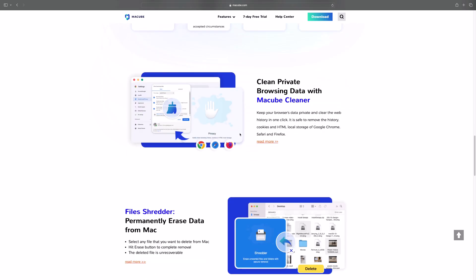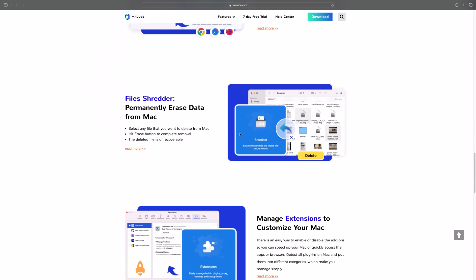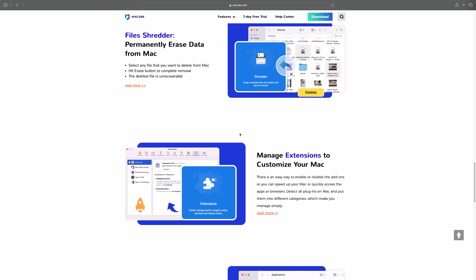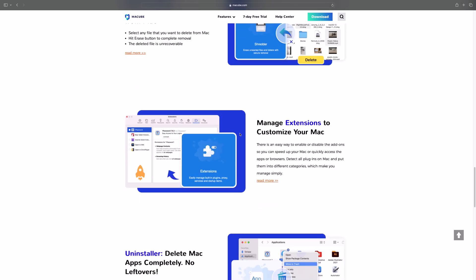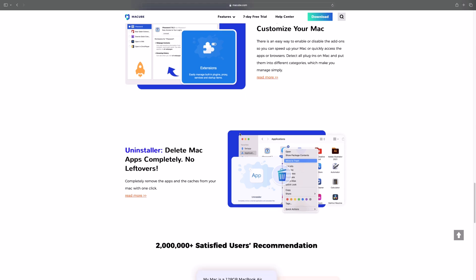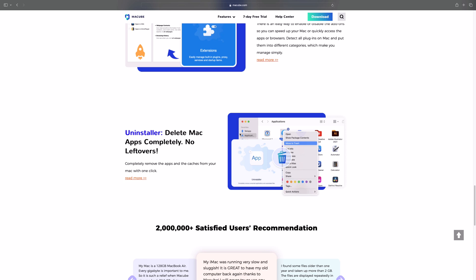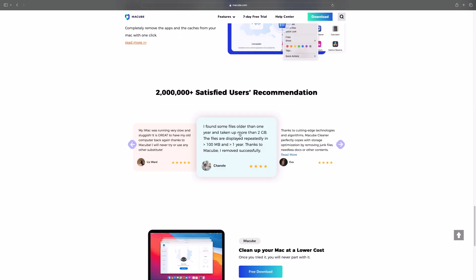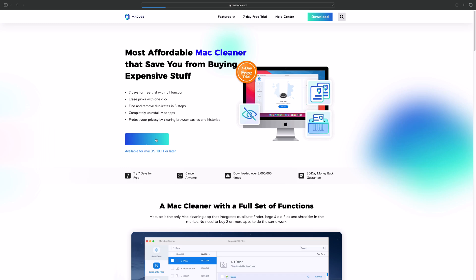The downloading of this software is available in the video description. Maccube offers a 7-day free trial with access to all its features. This way, you can see for yourself how effective it is at cleaning your Mac. With just one click, Maccube can scan your entire system and identify junk files, then you can easily delete them with a single click.